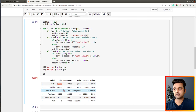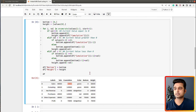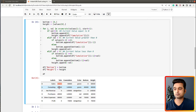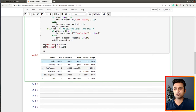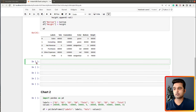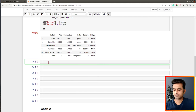The logic calculates bottom and height values based on the original values - sales, consulting, and so on - and cumulative values. If you want to follow along, I suggest you copy this logic as it determines what should be the value of bottom and height based on current and previous values. Now let's go ahead and create our first waterfall chart. First I'll import matplotlib.pyplot as plt.